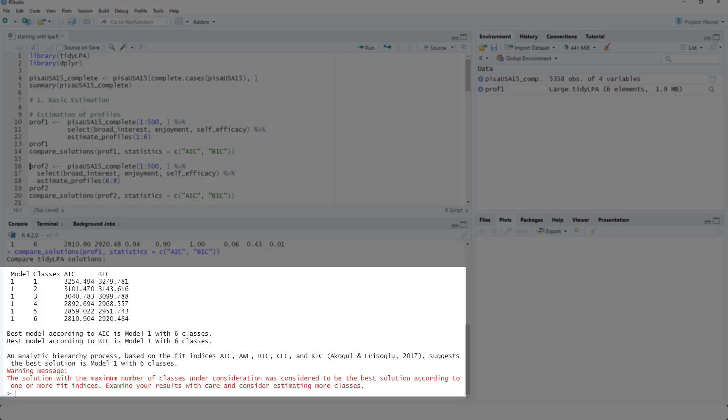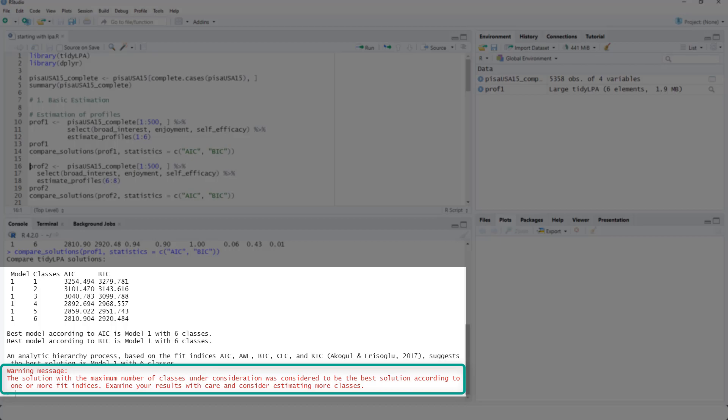We should look at things like how meaningful are the classes and so on. However, in this case, there's a warning message because six classes, the best solution here, is at the same time the highest number of classes we looked at. So maybe seven classes would be even better.